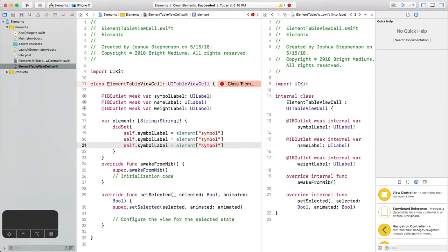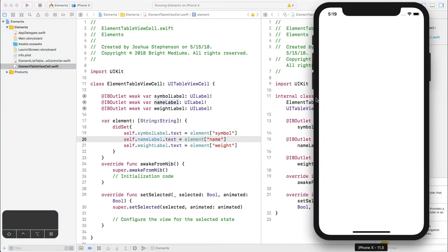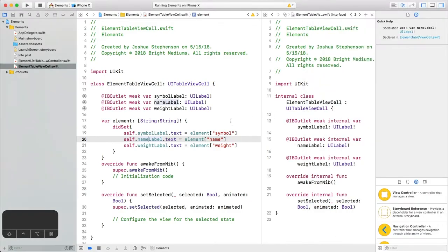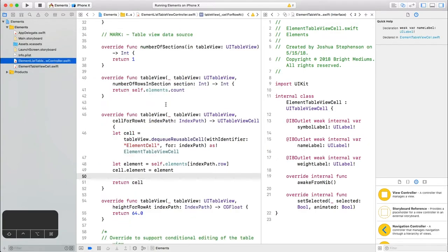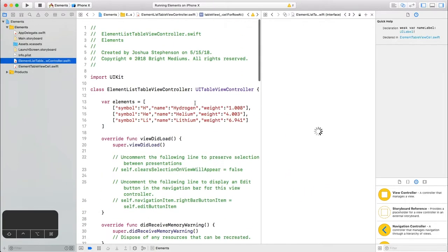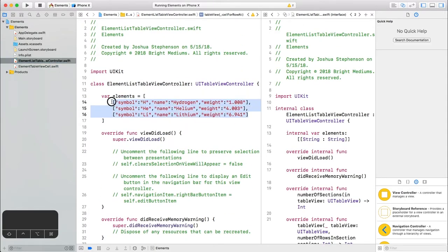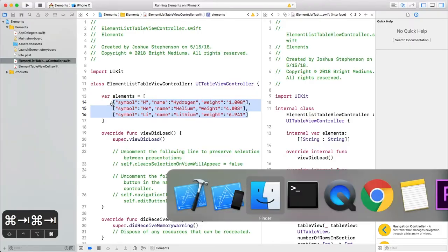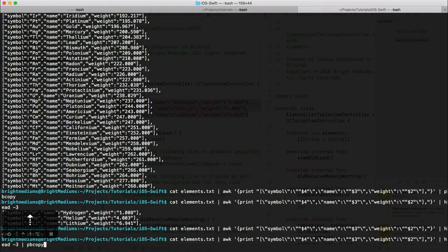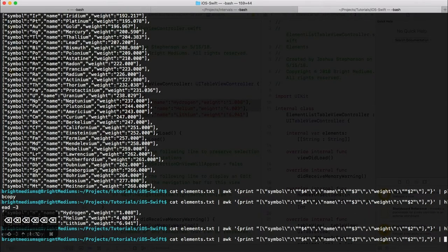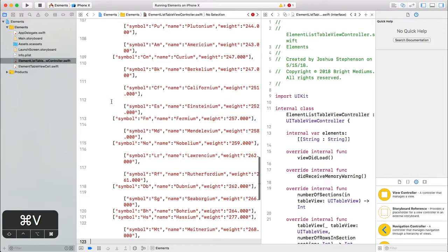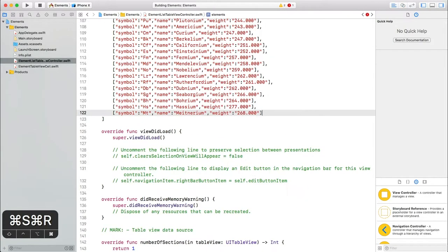Set the app again. And now we have all three attributes displaying. This is great. Real quick, let's just add the rest of the atomic elements so the list doesn't look so pathetic. Great. Now we have them all. Run the app one final time.